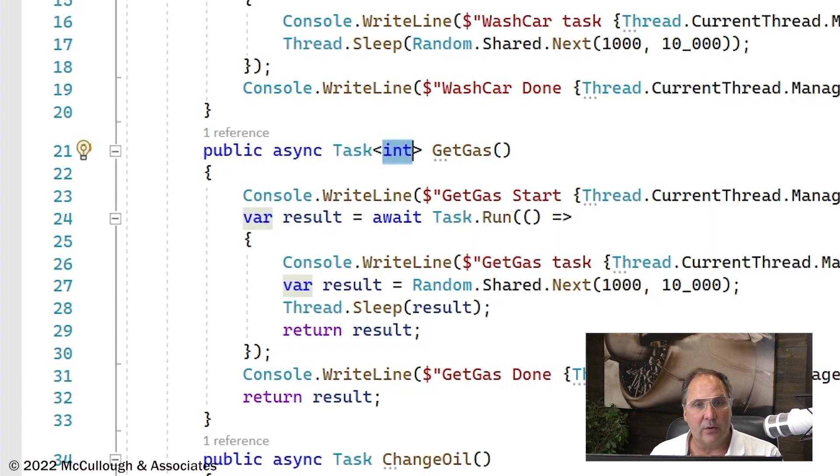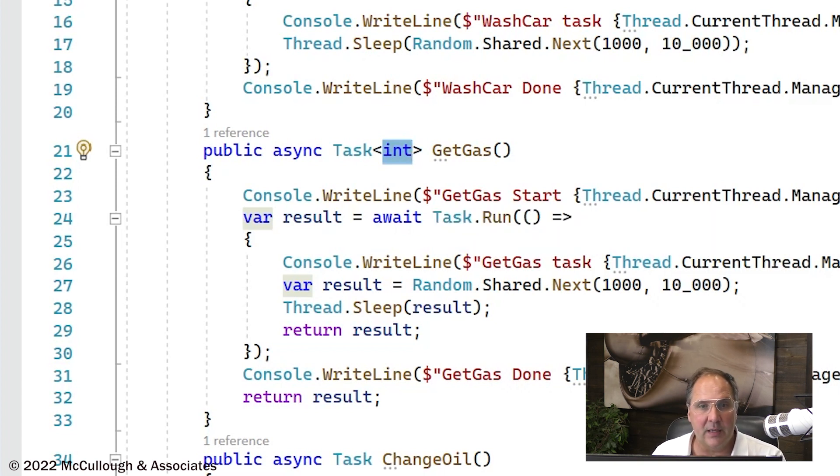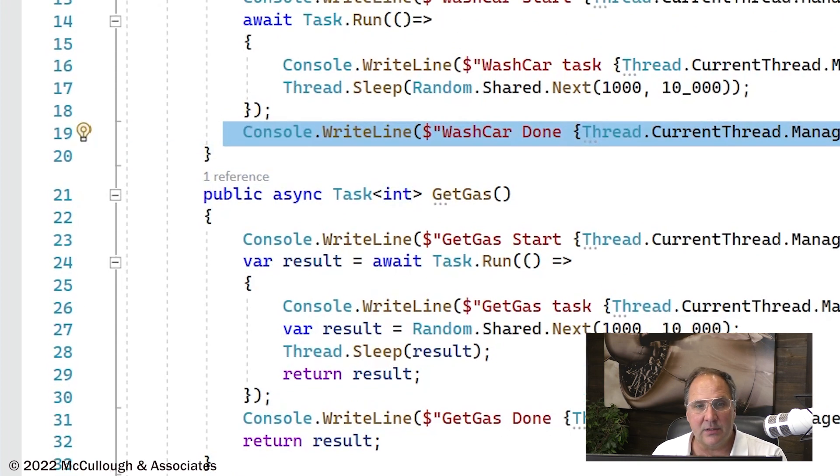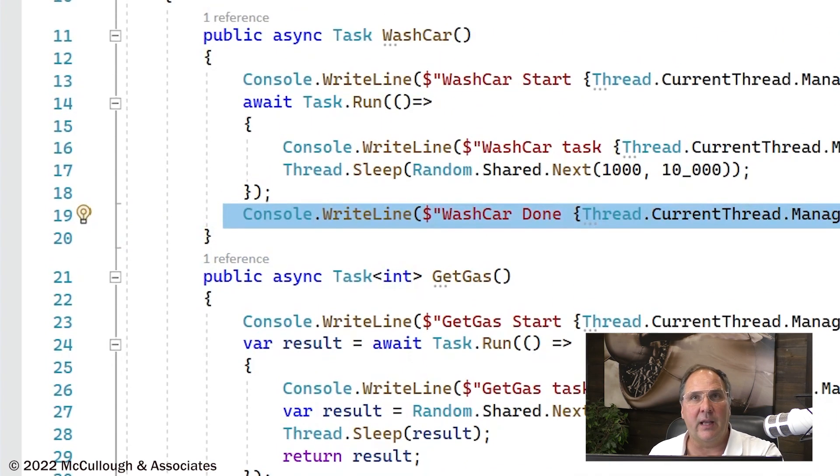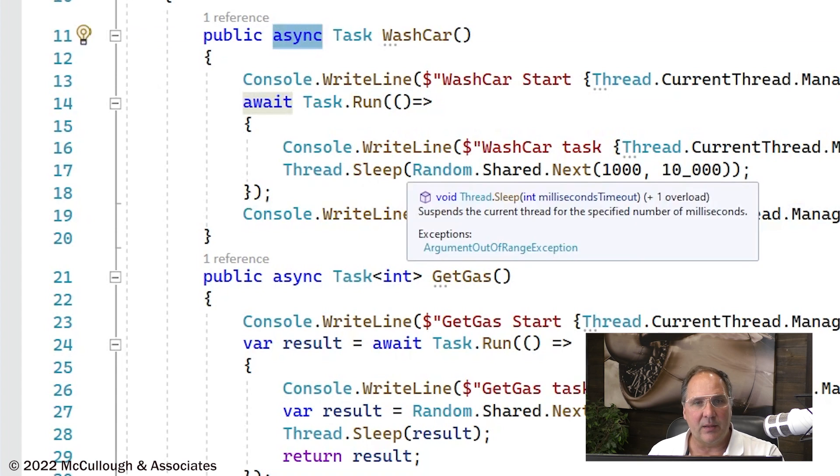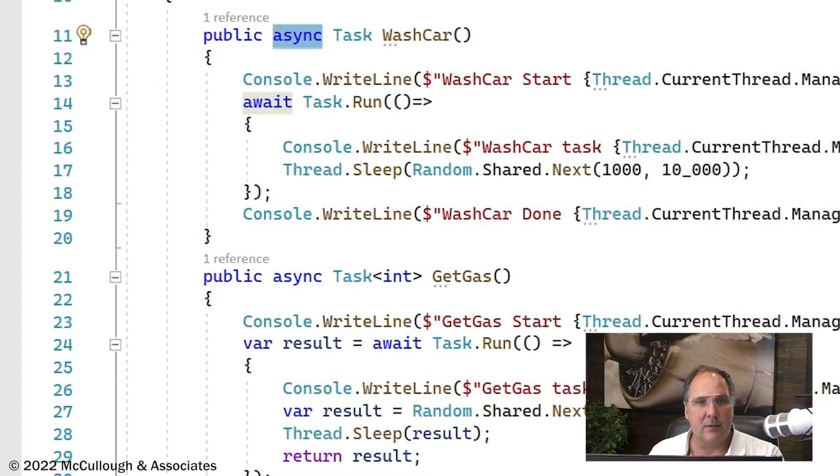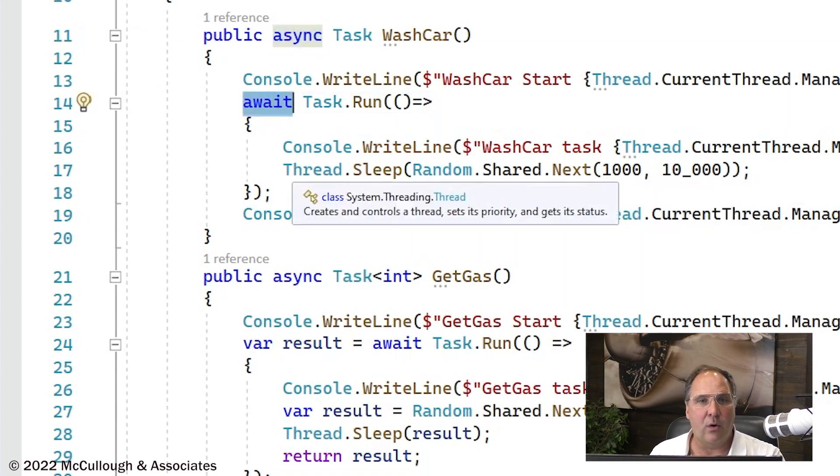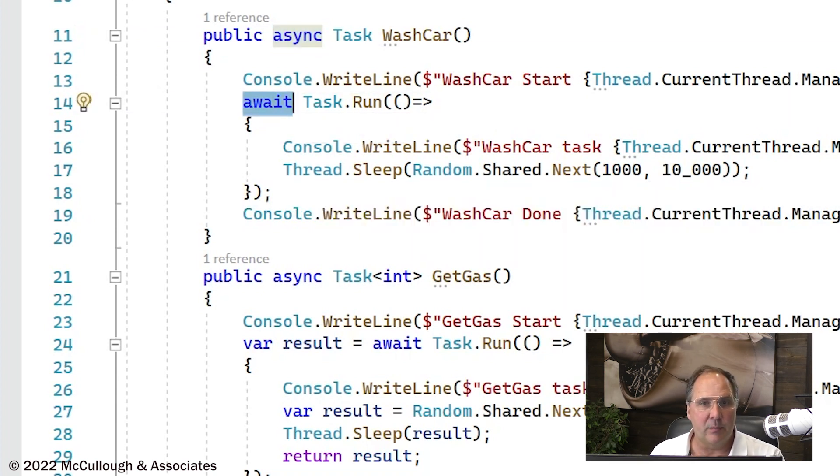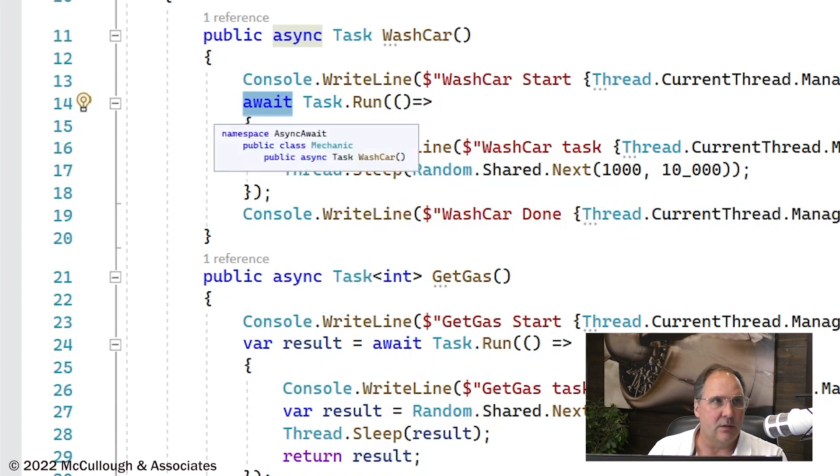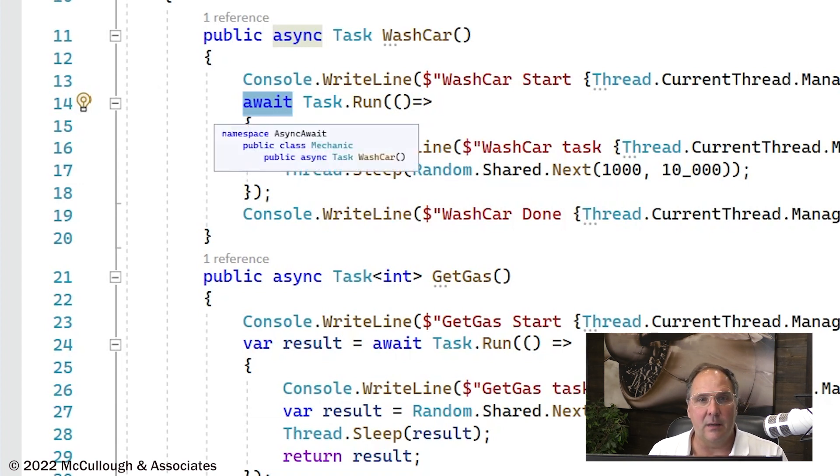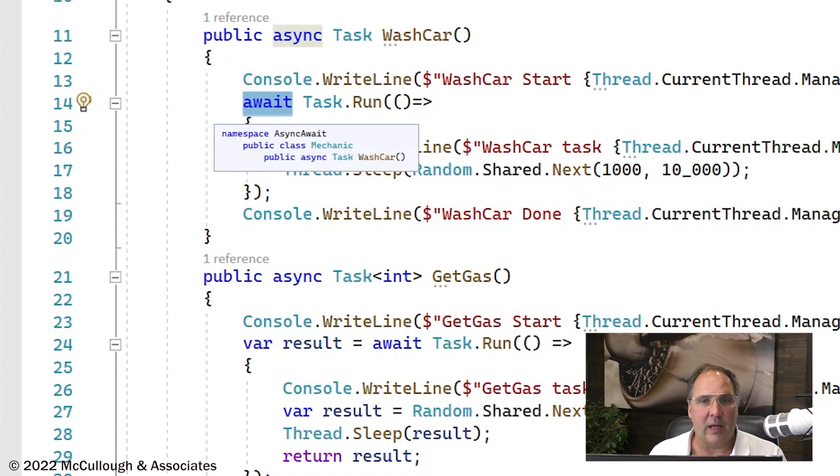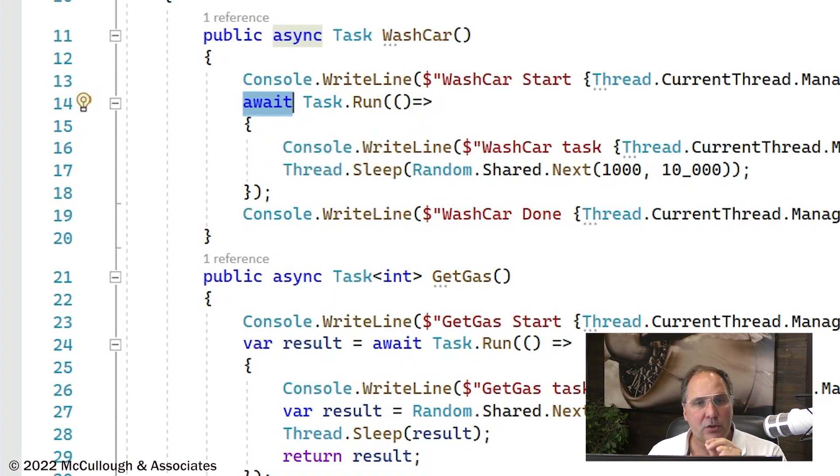The other thing that the async method does is everything after the await is effectively a continue with, almost. Now, if you declare a method as async, you need to have at least one await within the method. If you don't have any awaits, then there's no opportunity to make the method a task or asynchronous.